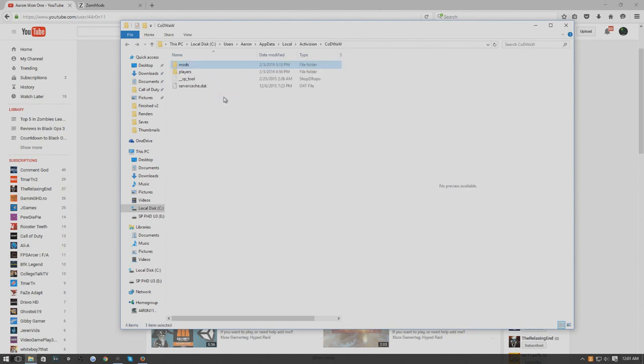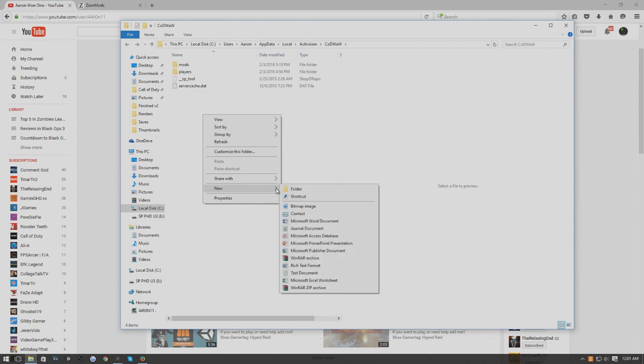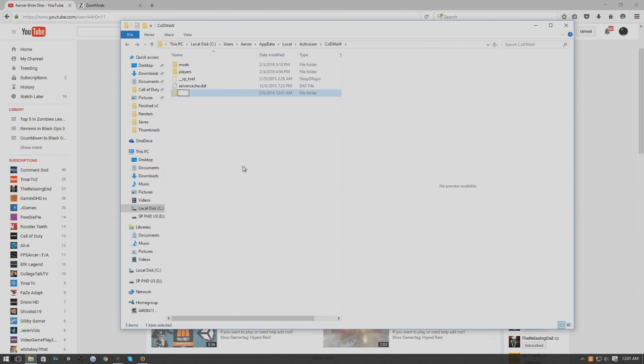Right here, if you've never done this before, you're not going to have this folder. This folder is called Mods. What you need to do is right click, New Folder, and whenever it comes up you need to type in Mods.